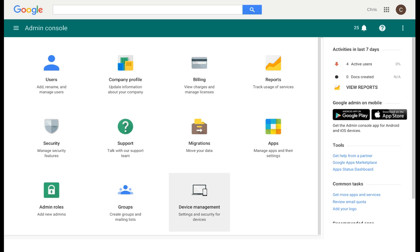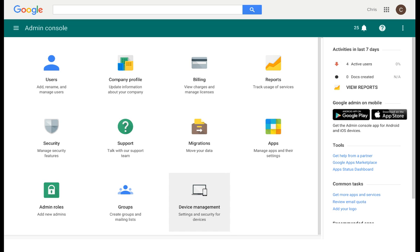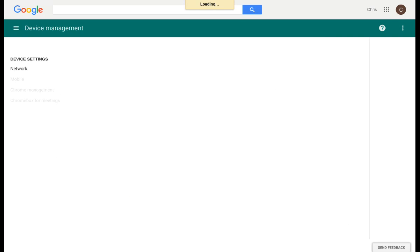The next section we're going to look at in the Admin Console is Device Management. Under Device Management, you can control the settings for the network, any mobile devices in your fleet, and also any settings or policies on a user or device settings basis. To access Device Management, simply click on Device Management from the home screen or the main menu.